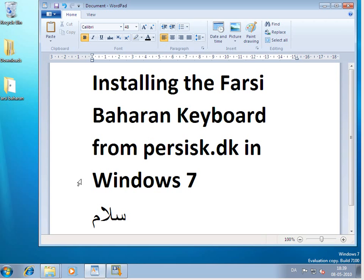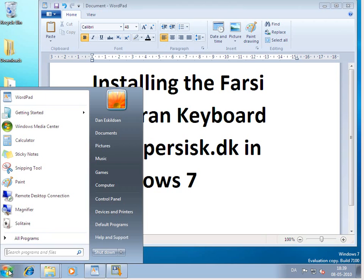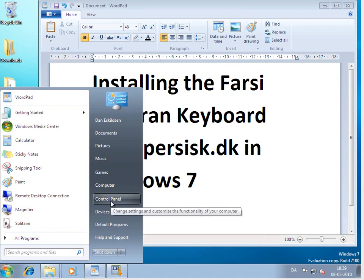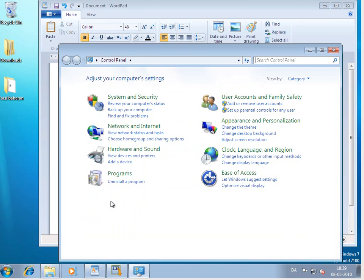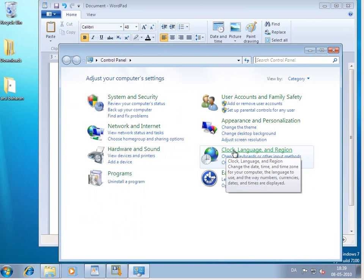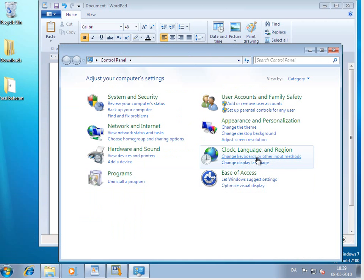It's again in the control panel. So start button, Control Panel. You go over to Clock Language and Region. Click on Change Keyboards.